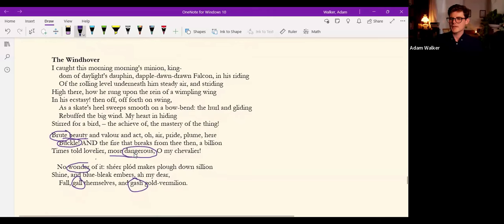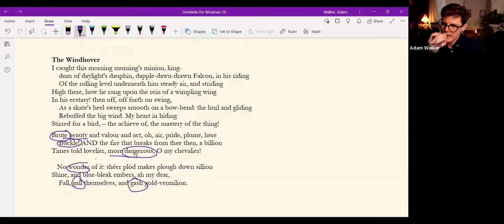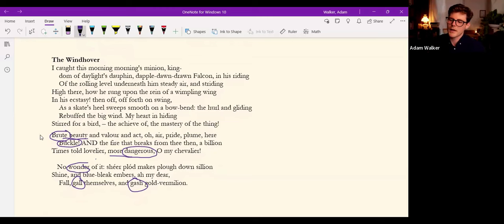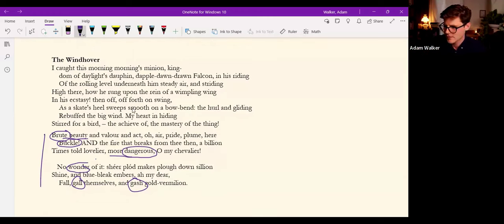For Hopkins this is not just the description of a bird in flight. It's most likely the scene of a kill, and that's why we have these violent verbs here.